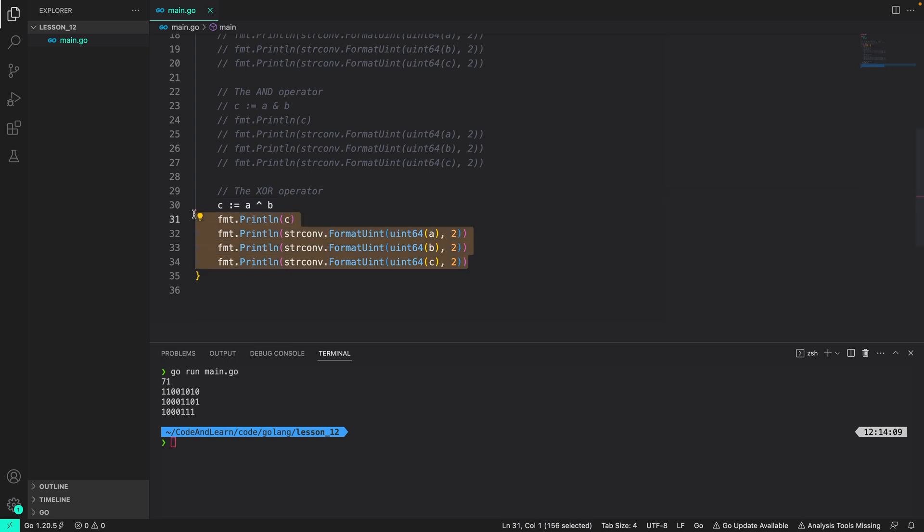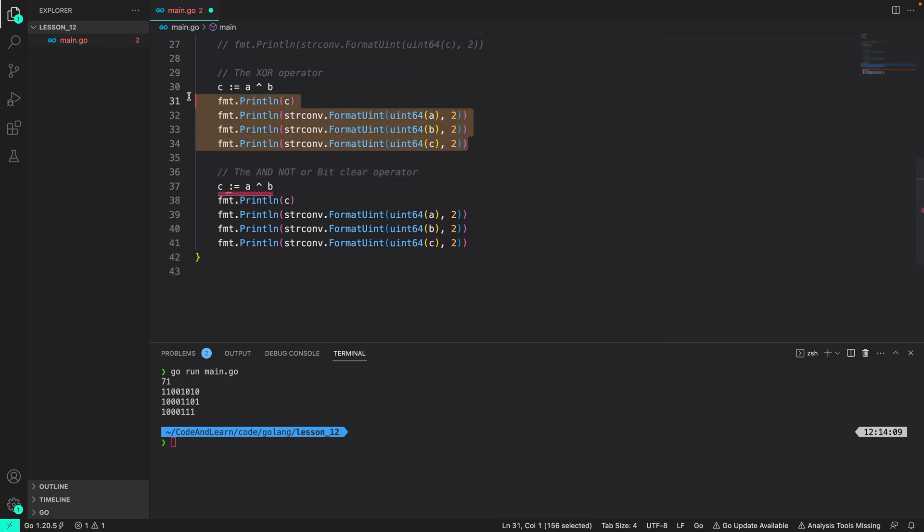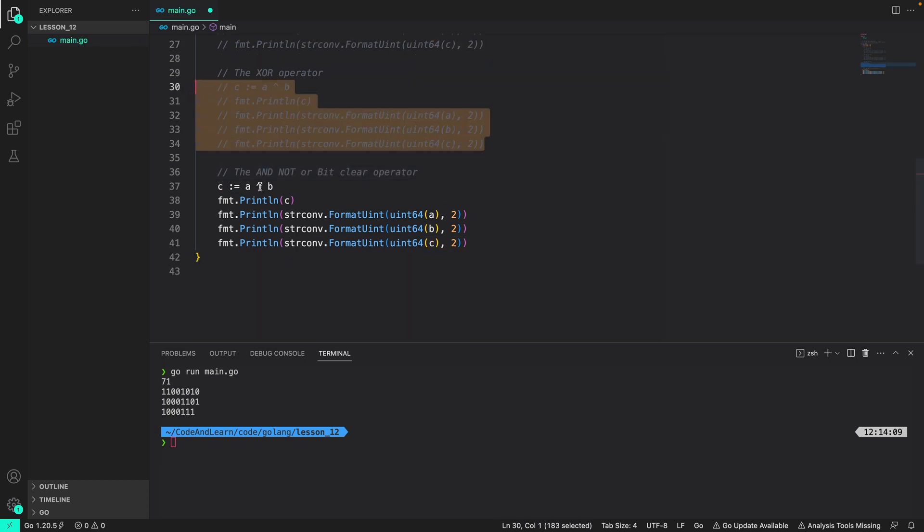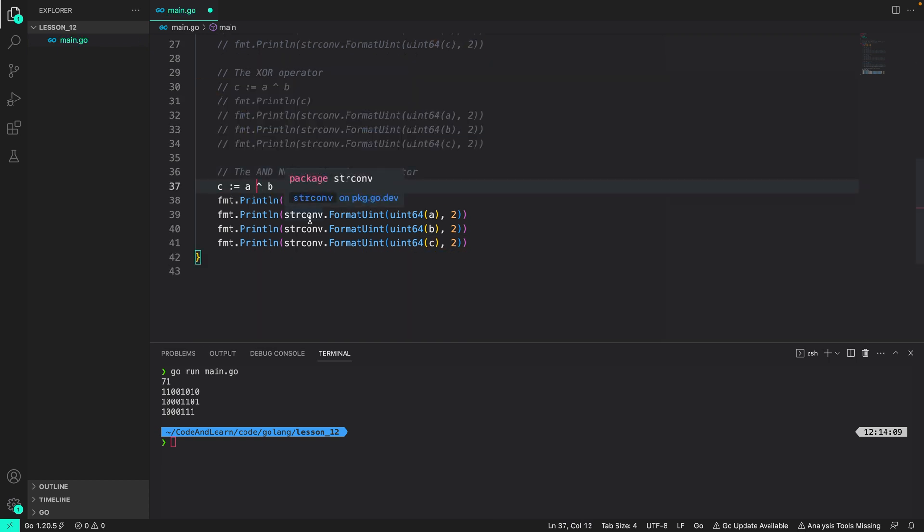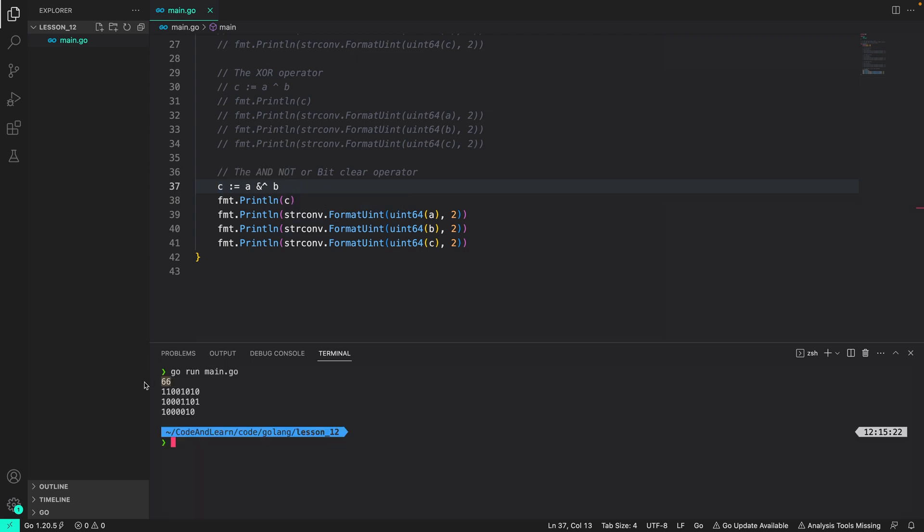Now let's move on to the next operator which is the AND NOT or the bit clear operator. Again I am going to comment out the value here and then add ampersand caret in front of it. Now if you remember from the lecture we calculated the value of C to be 66 in decimal and 01000010 for binary. So we got 66 as we expected and again the 0 in front has been omitted, but we have the correct answer.